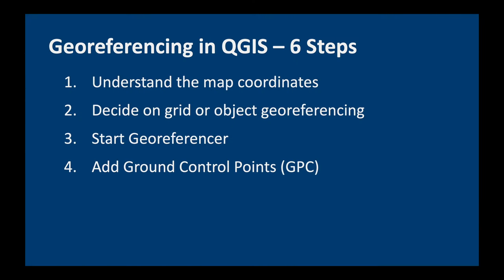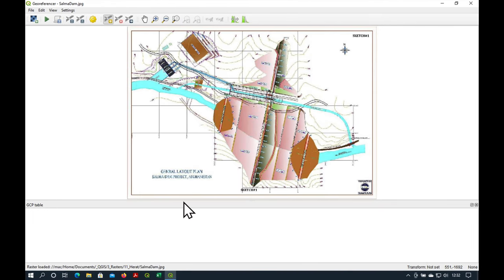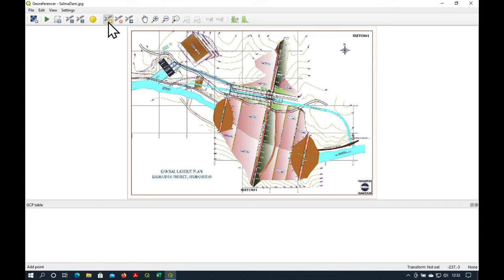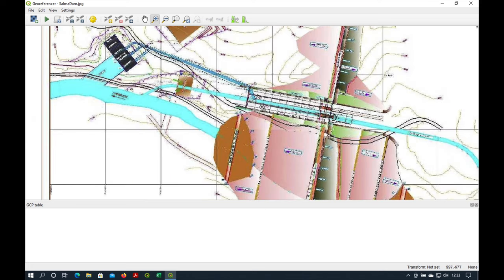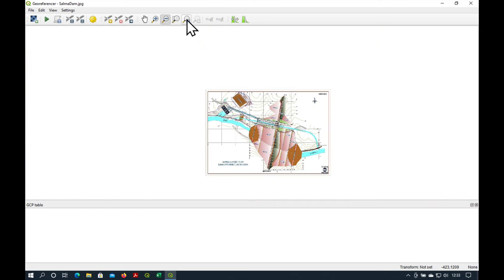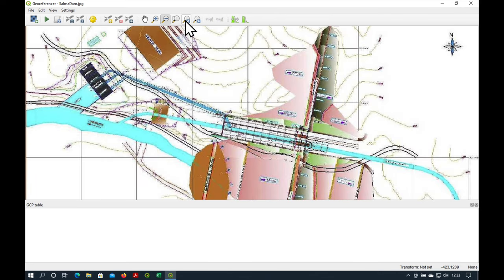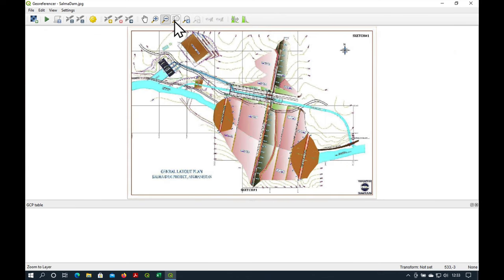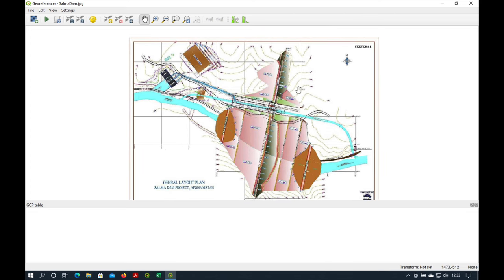Okay before we add the ground control points I'm just going to show you a bit around the georeferencer. If you look here there are a number of icons which help us to do things. So first of all there is the zoom one so we can zoom in to any part of our image, we can zoom out, we can zoom to the previous magnification, we can even zoom, this is like the zoom extents and we can move it around using that little hand.